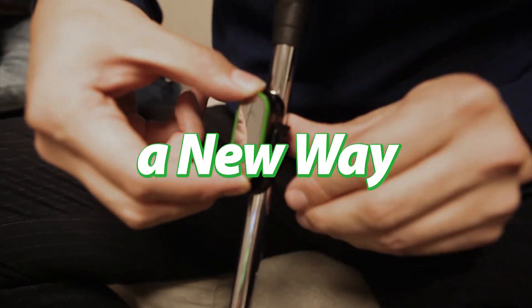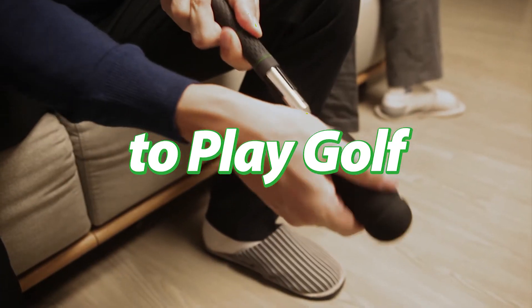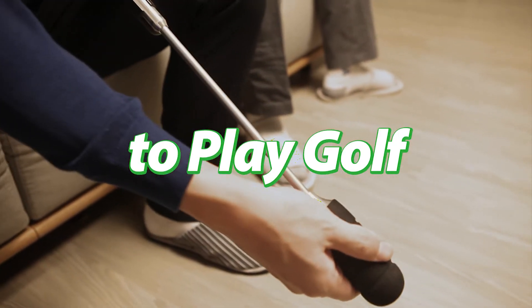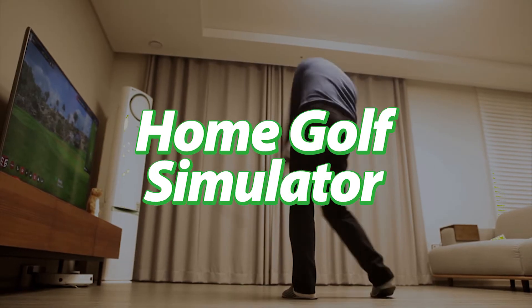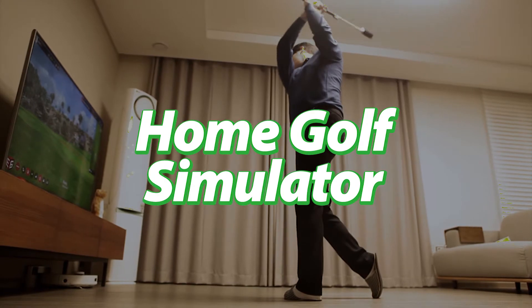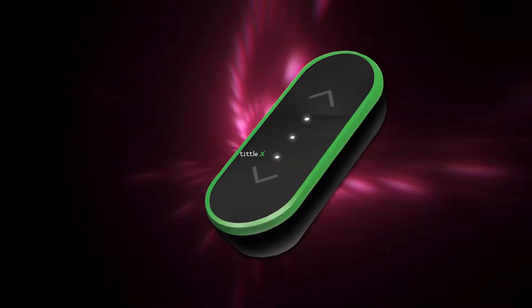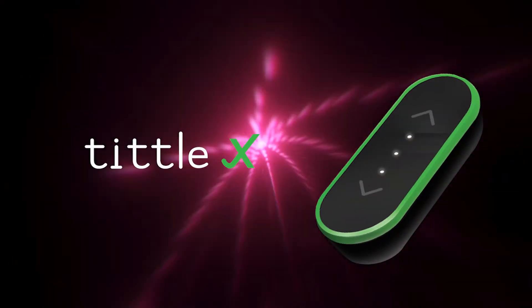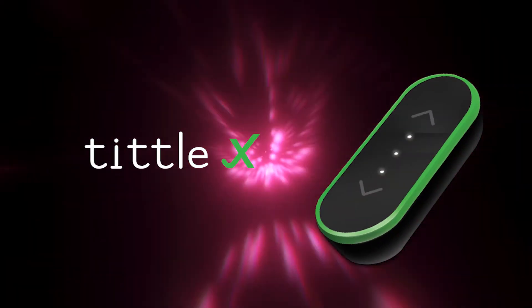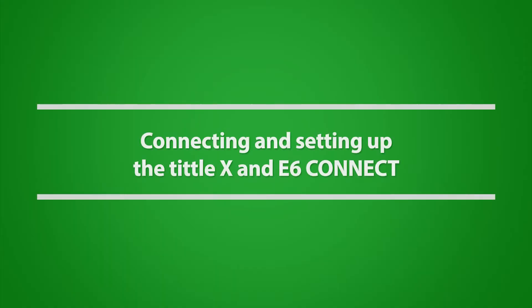A new way to play golf: home golf simulator Tittle X. Connecting and setting up the Tittle X and e6 Connect.